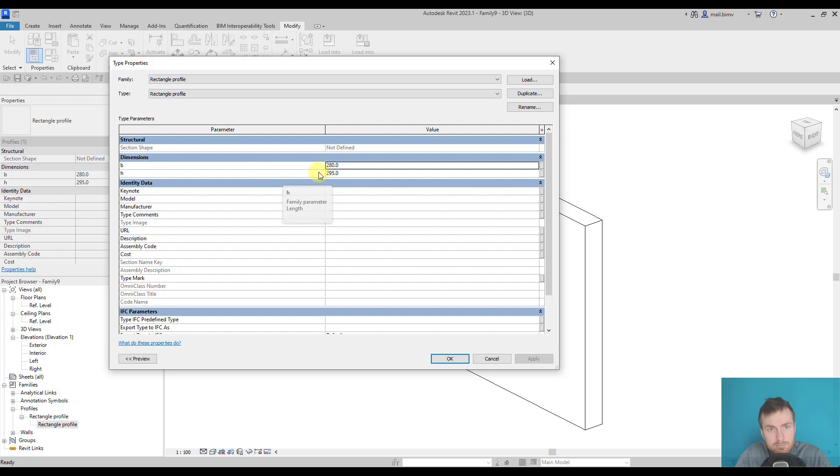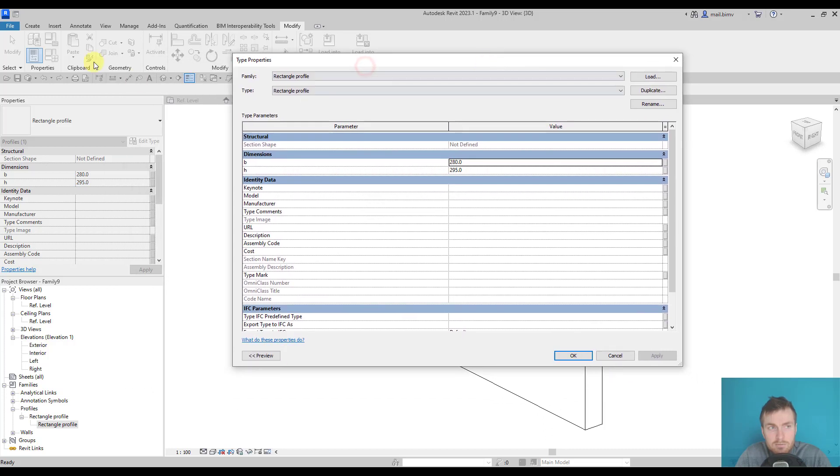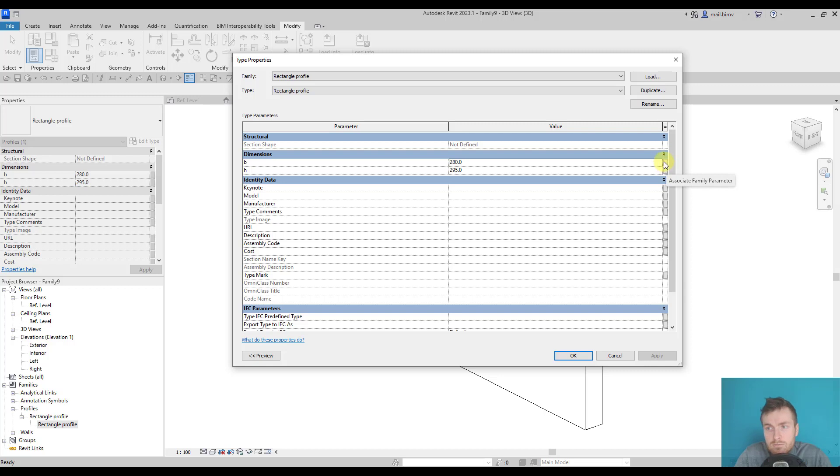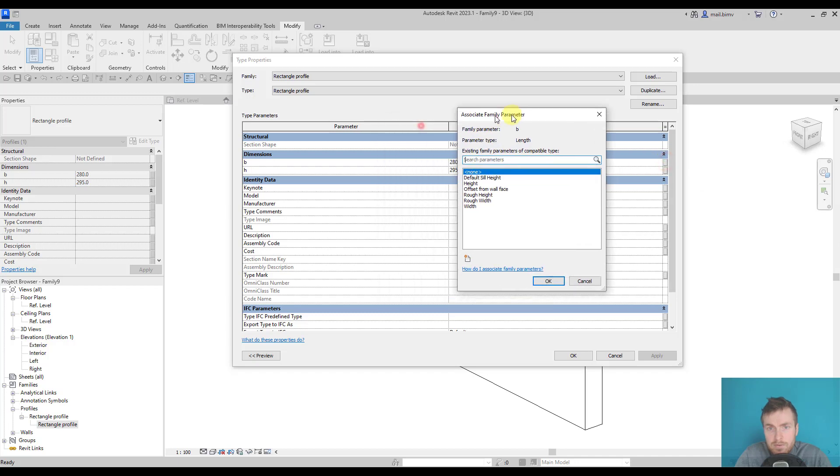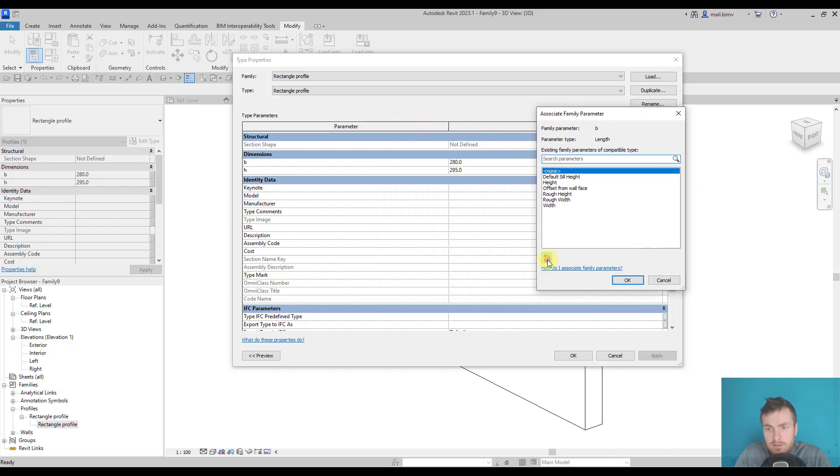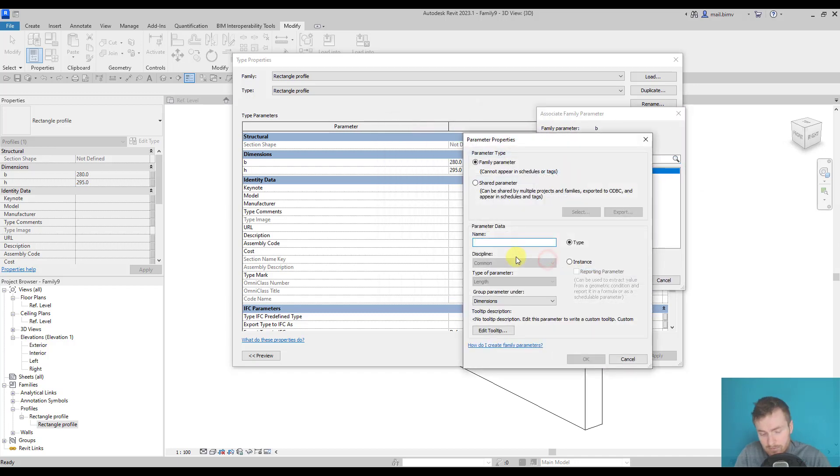Now we can connect the existing parameters in the rectangle profile to the parameters of this window. Anywhere we see this small rectangle, it means we can associate a family parameter. I will create a new parameter called frame width.